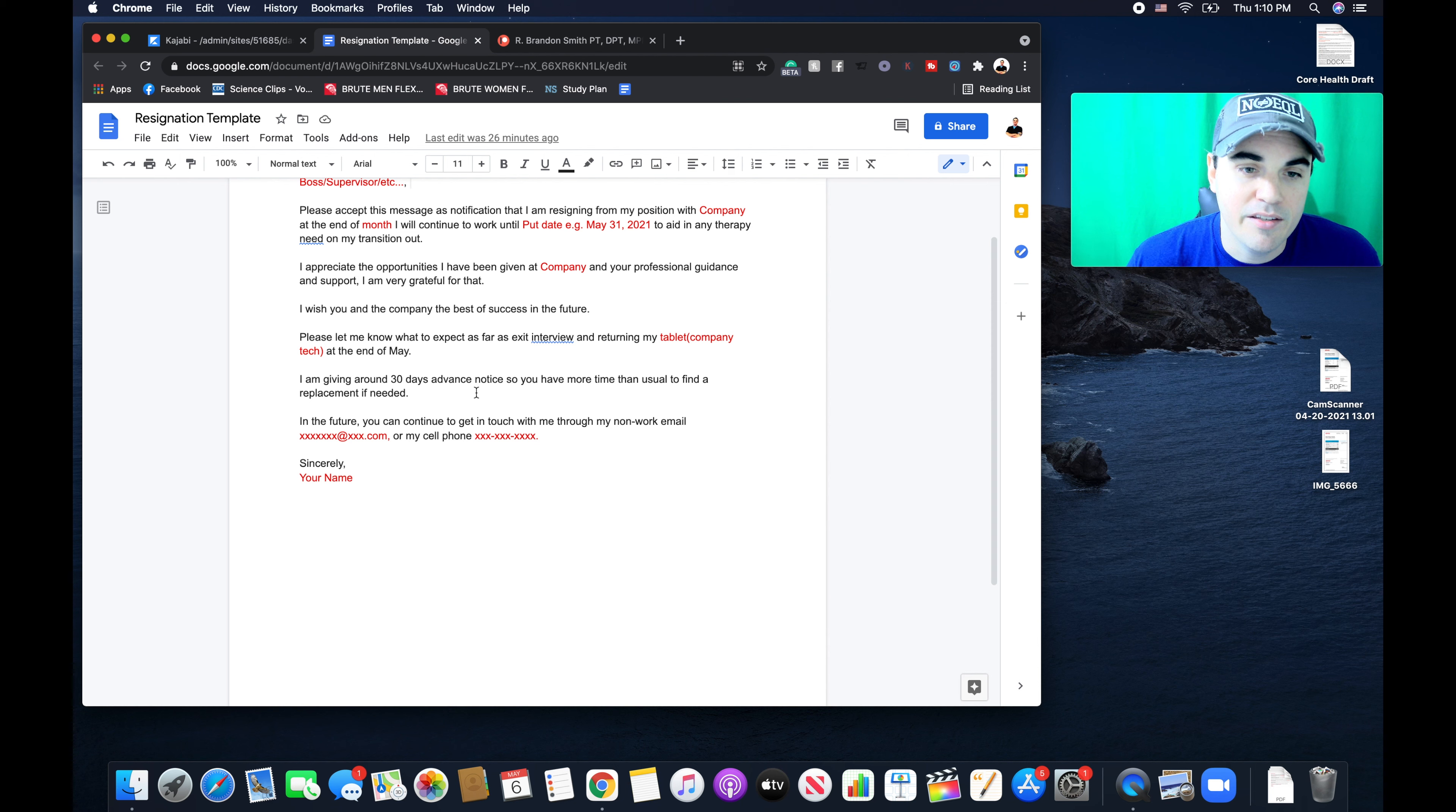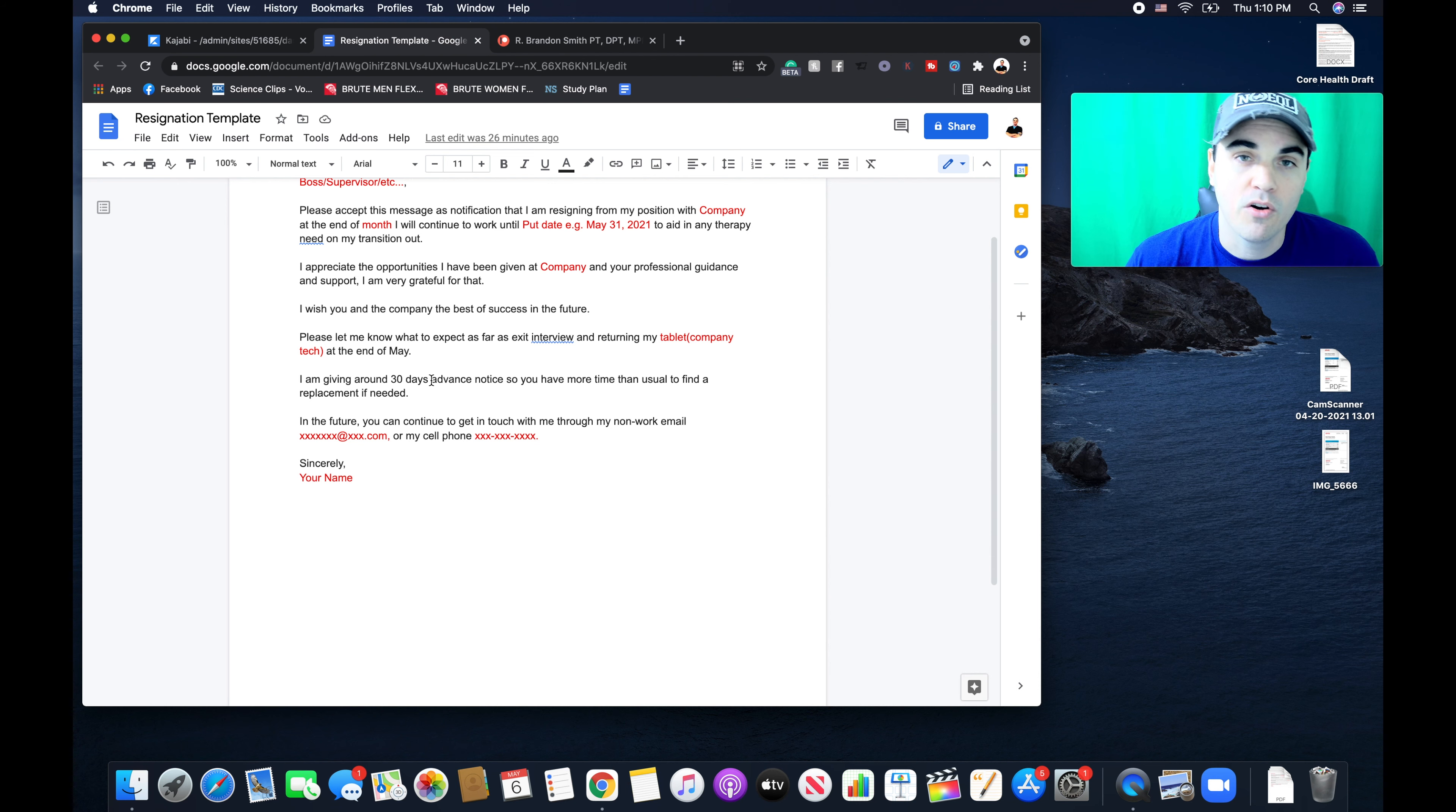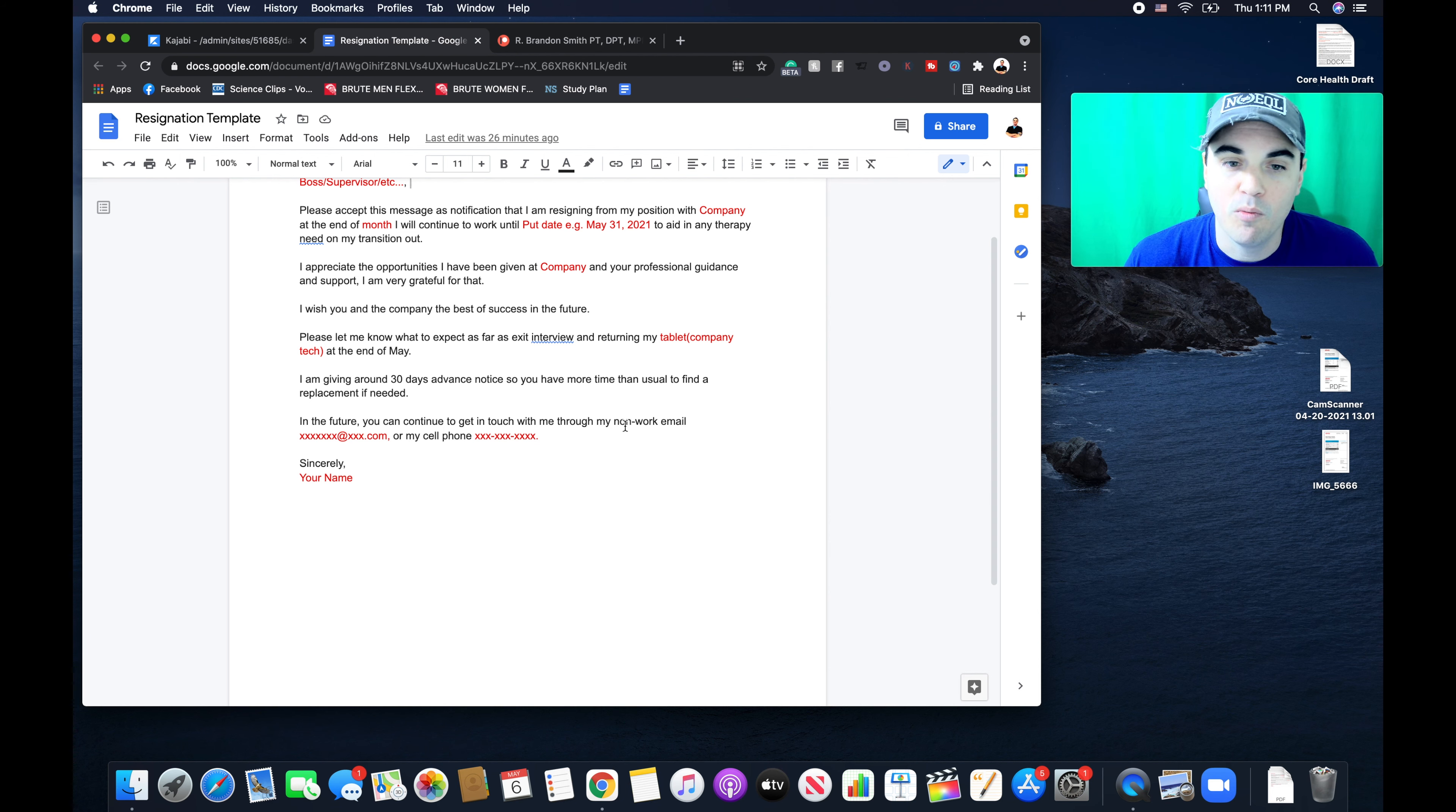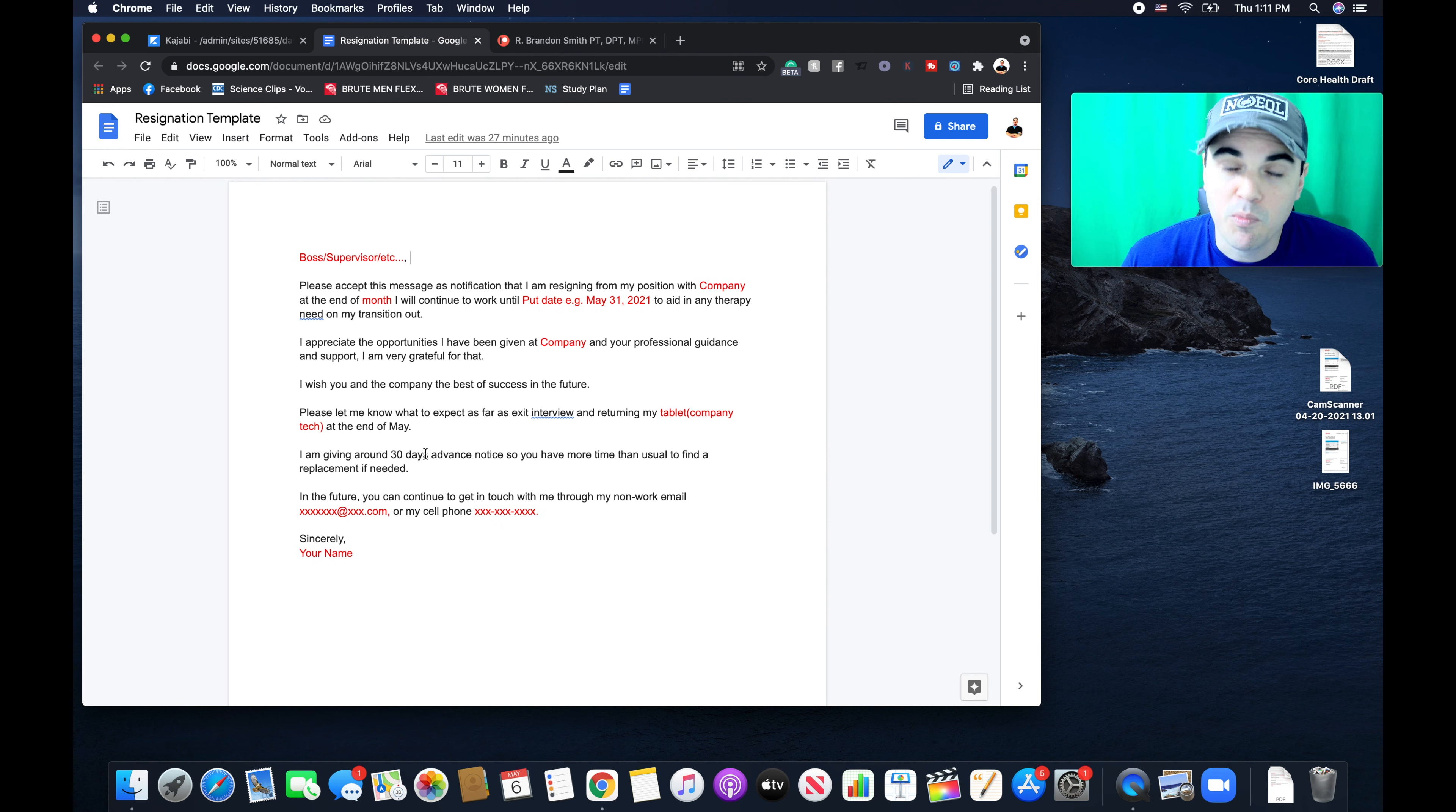And again, in this situation, I gave around 30 days advance notice as an extra courtesy to the company, because I know therapists are hard to find in this current area. If it's not that way where you are, you can do 14 days, your email, your phone, and this personal email, personal phone, and then your name. So it's very, very simple. And this way it's very professional at the same time.